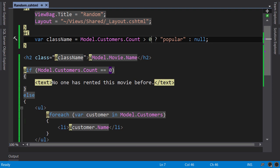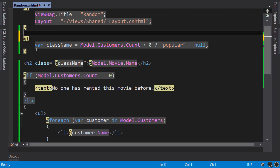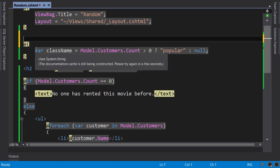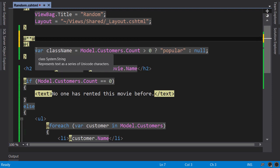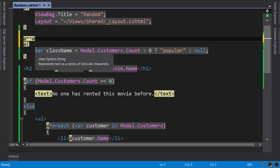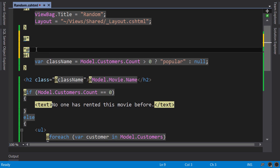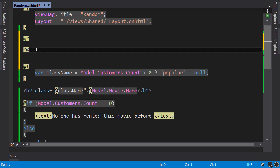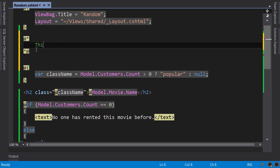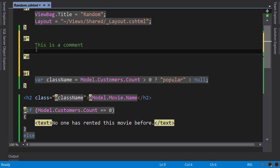And one last tip. You can add comments in your razor views using this syntax. At sign, star, star, at sign. And we can make it multiple lines. This is a comment on multiple lines.